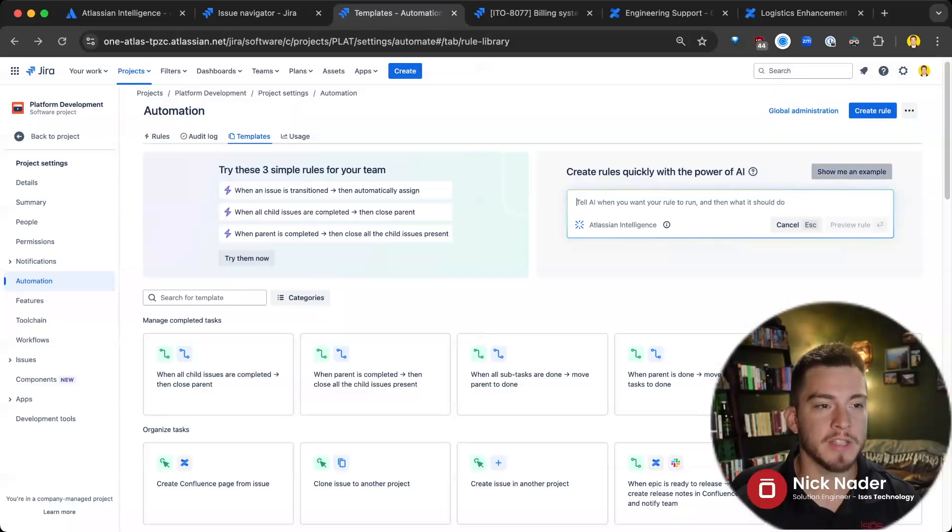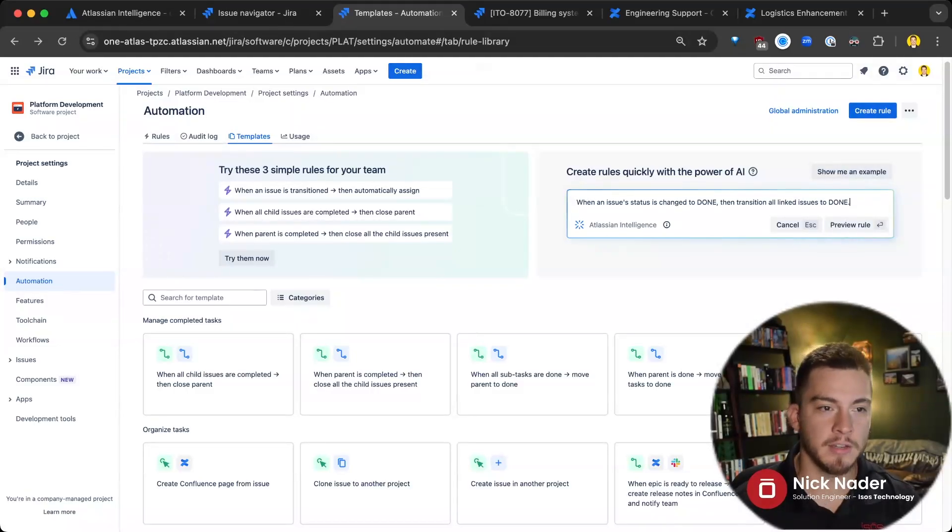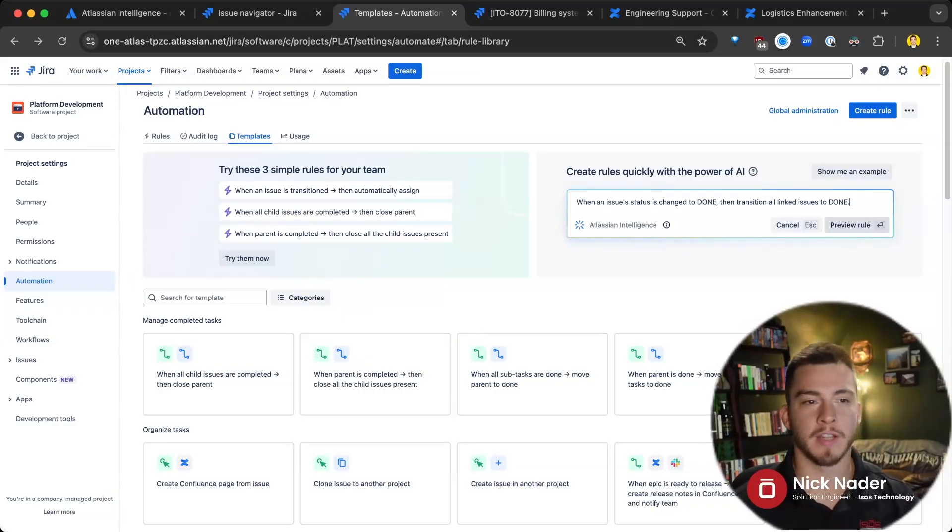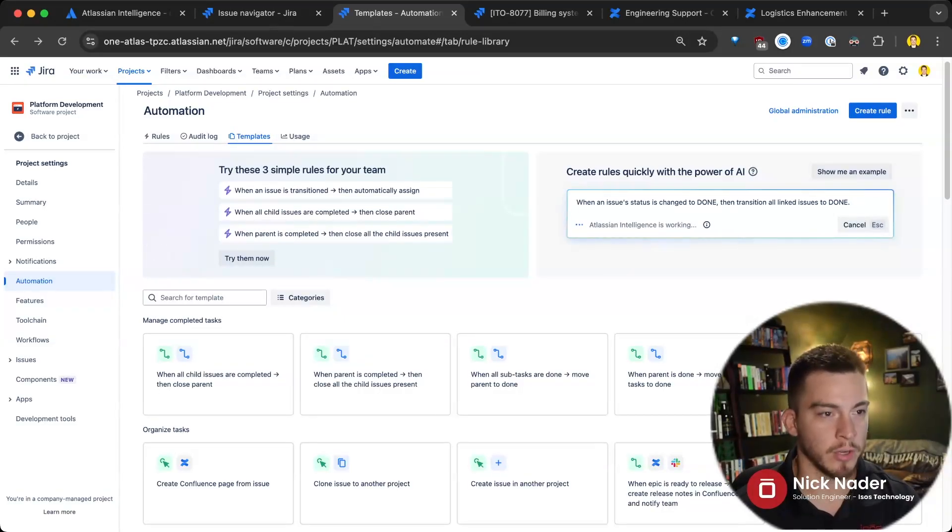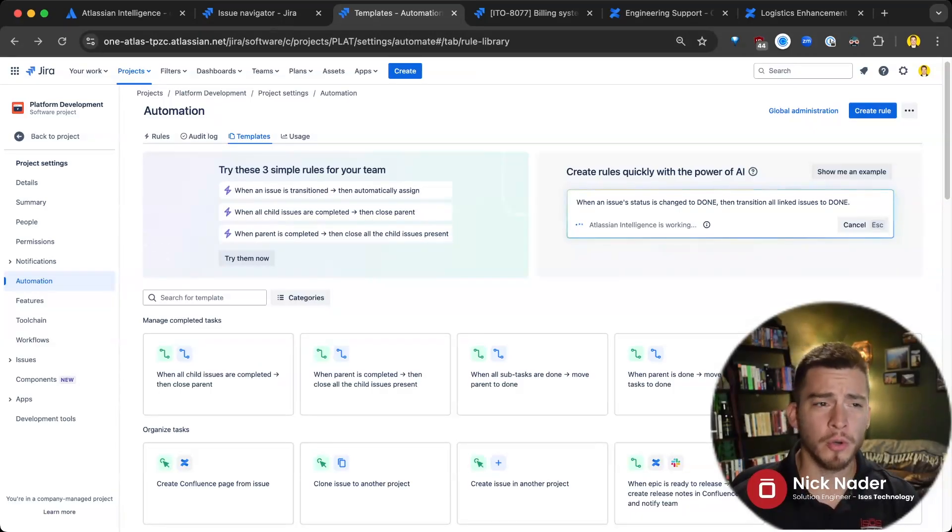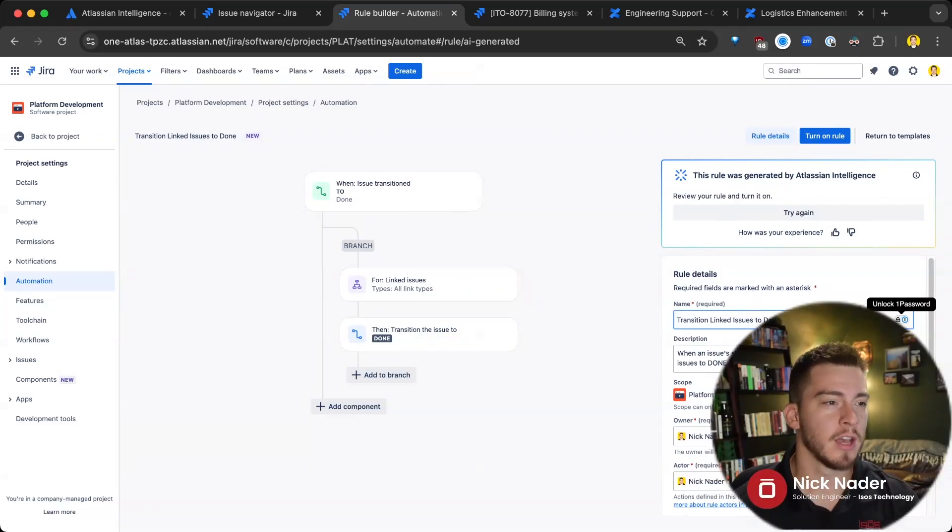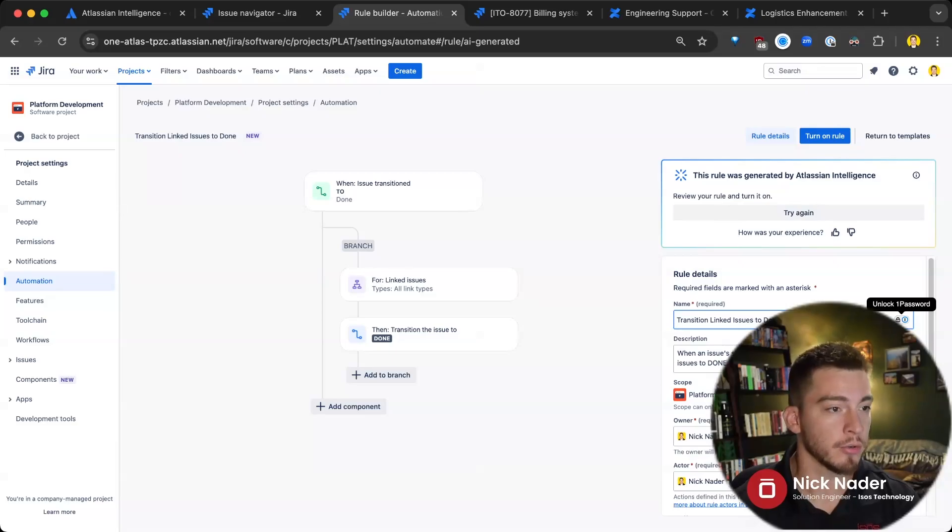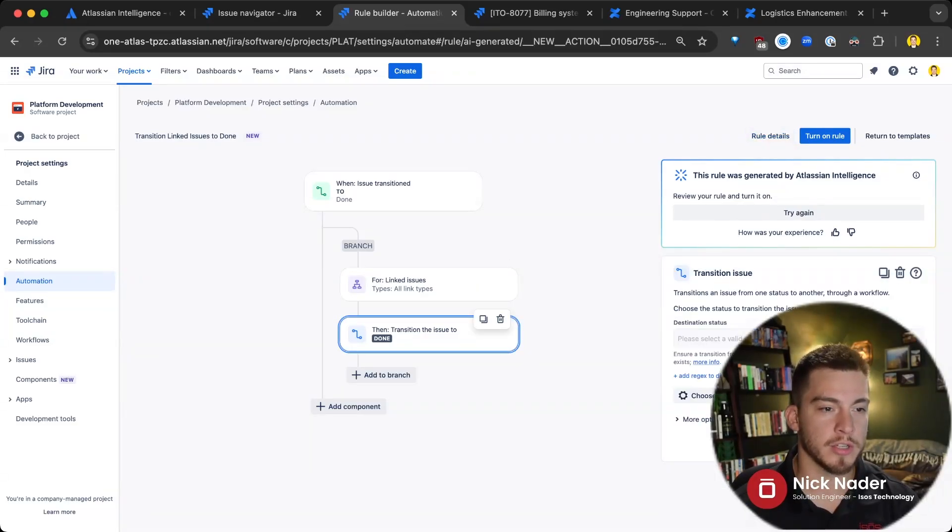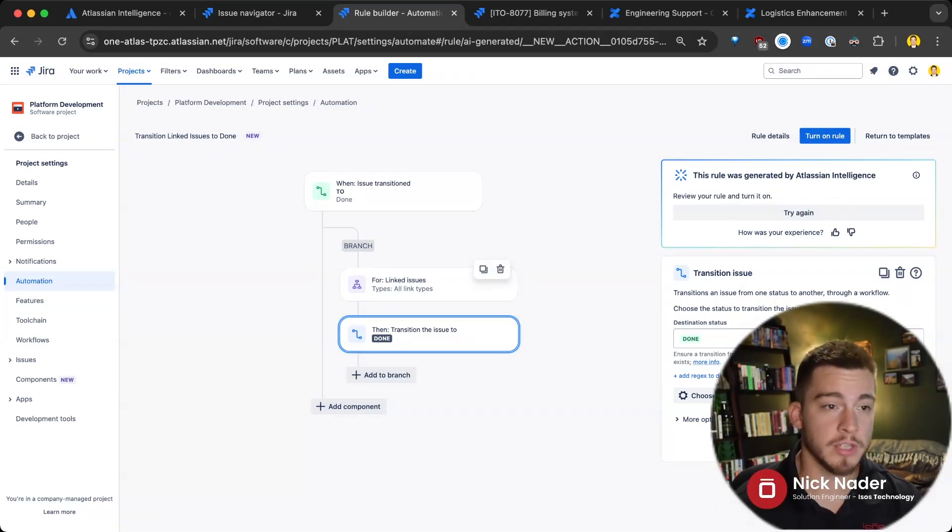Now, we can say, show me an example and it'll write something up for us. When an issue status is changed to done, then let's transition all those linked issues to done as well. Anything that's linked to it will probably be done if we are changing this issue status to done. Now, we can preview that rule. So it'll start to build out that trigger and the branching and the conditioning. And then this is just a great starting point for us to customize it a little further. Maybe this does everything for us. Maybe we want to transition to a slightly different status because done is not our only resolution status or something like that.